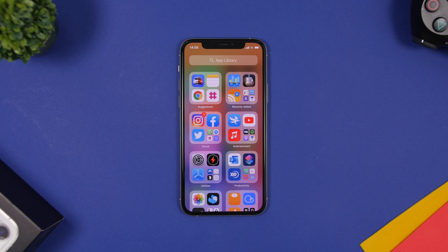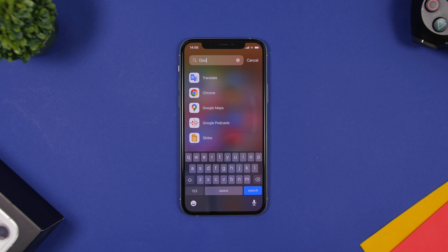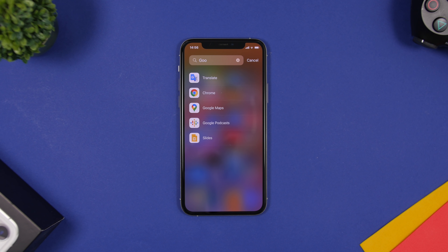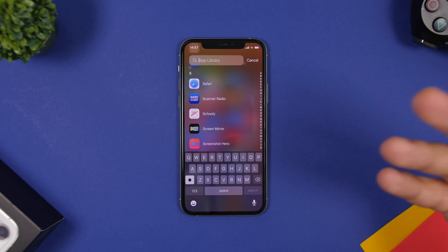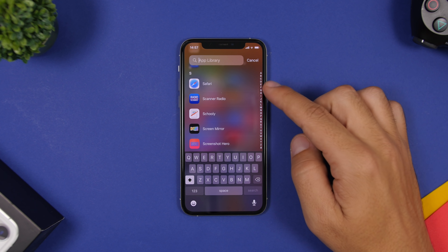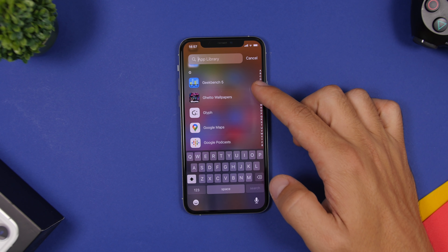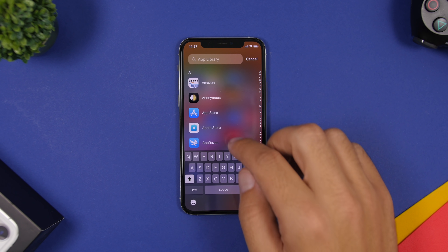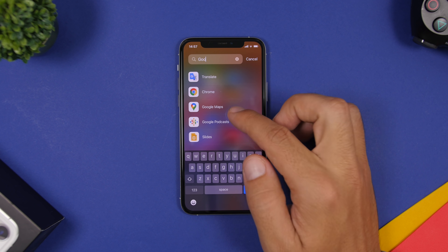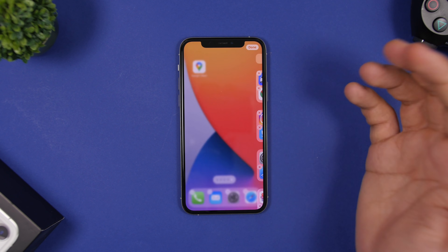In the App Library there are some really cool features. You can tap the search bar and search by company name — for example, searching Google shows all Google apps you have installed. When browsing alphabetically, you can tap each letter to jump to that section, or slide along the letters to quickly move through the list. To move an app back to the home screen, search for it and then tap and hold it to drag it anywhere you want.